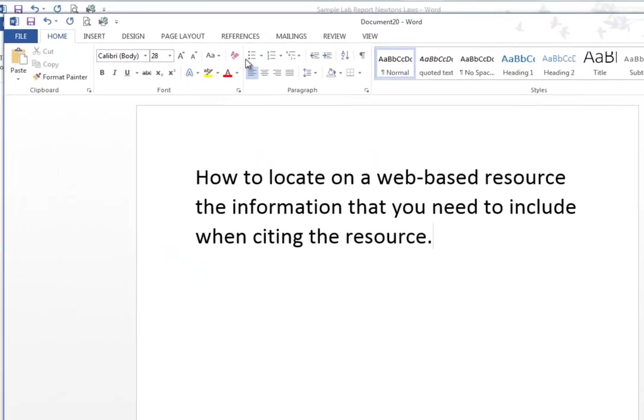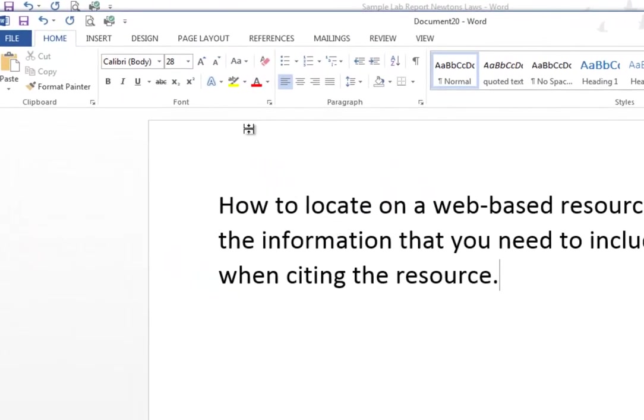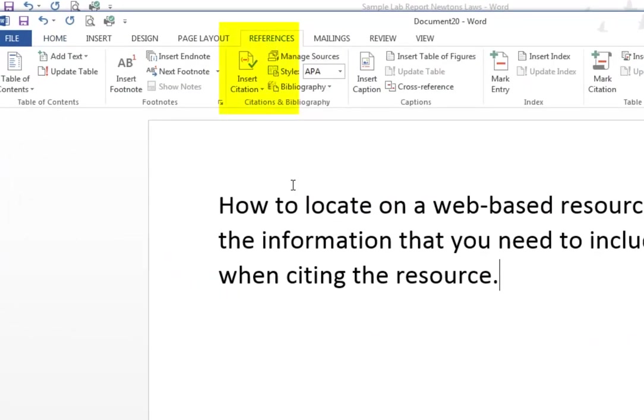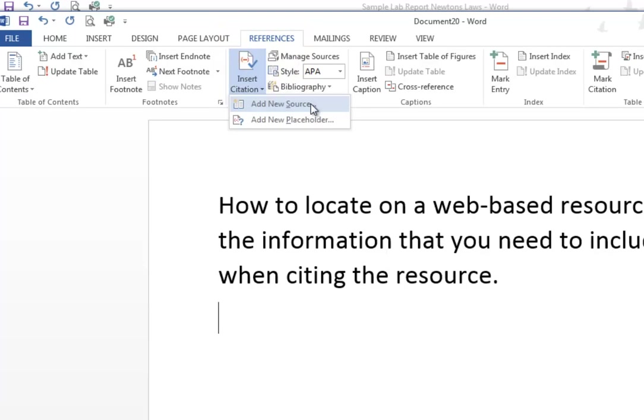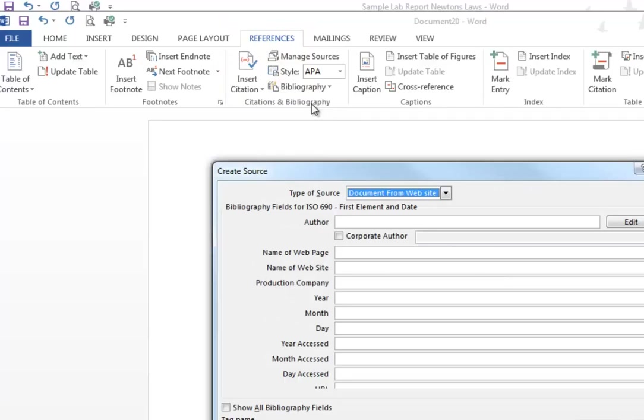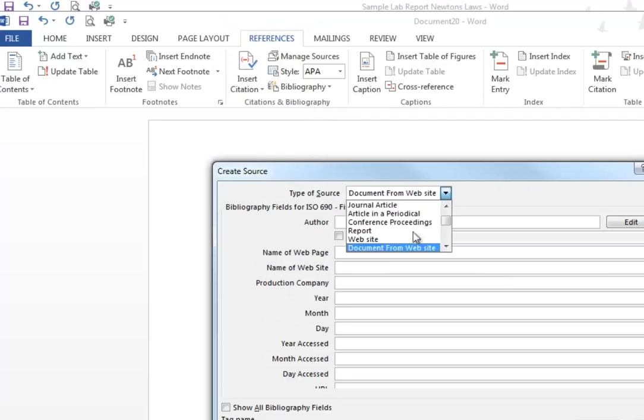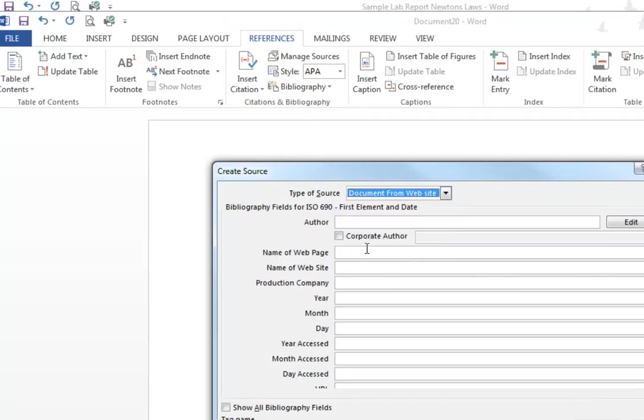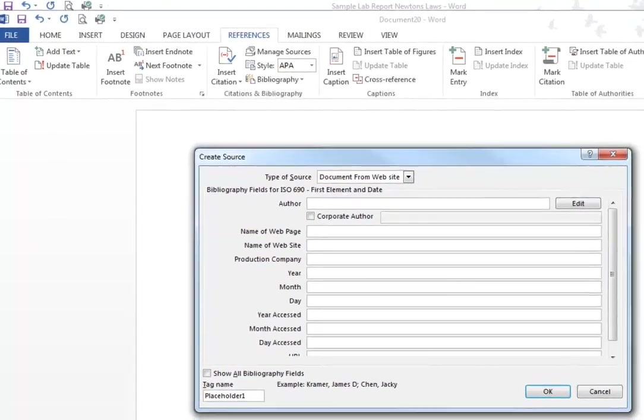I'm going over to my Word document here. I'm sitting in the references section and I'd like to create a reference and create a new source. I'm going to click new source and say it's a document from a website and I need an author.